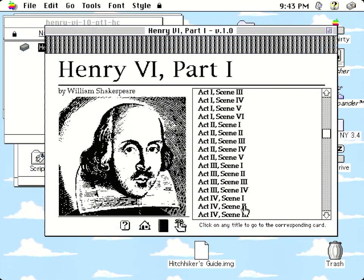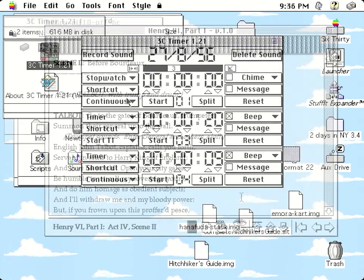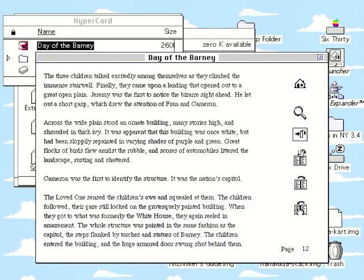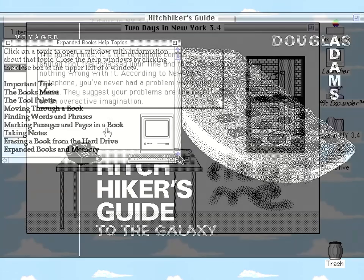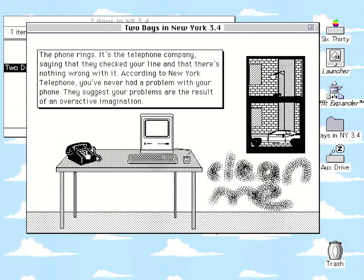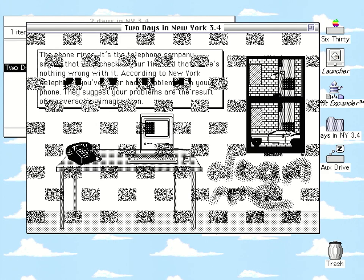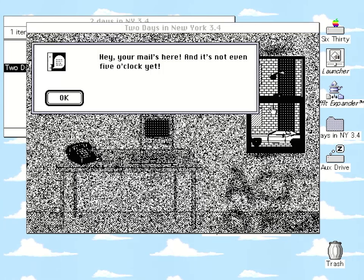Stacks could be about all sorts: newsletters, factual resources, productivity applications, stories written by users, literature sold commercially, and of course games. A good many of these were, like Caper in the Castro, straightforward point-and-click adventures, with the player clicking through cards containing text, graphics, sound effects and maybe some rudimentary animation.